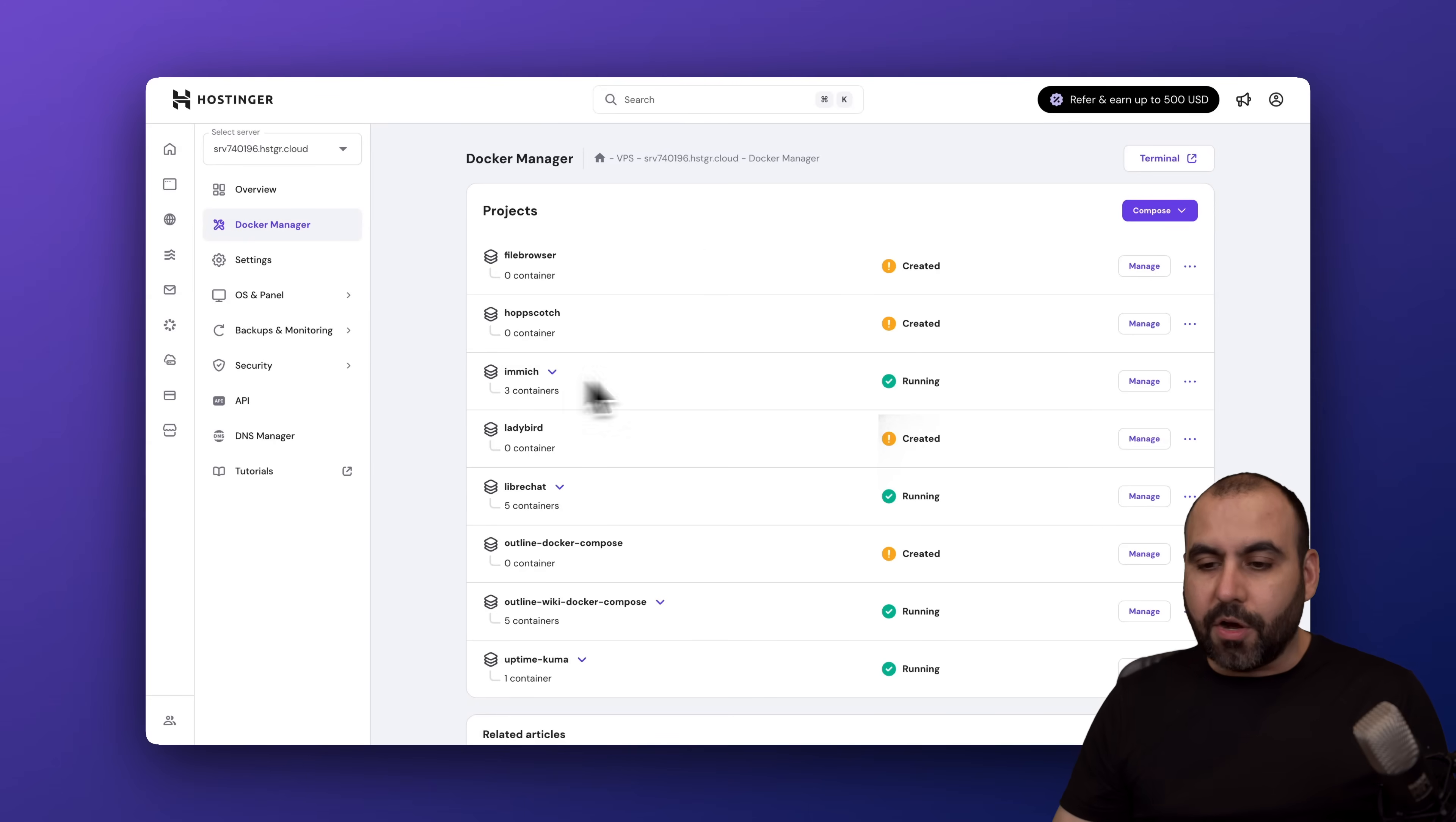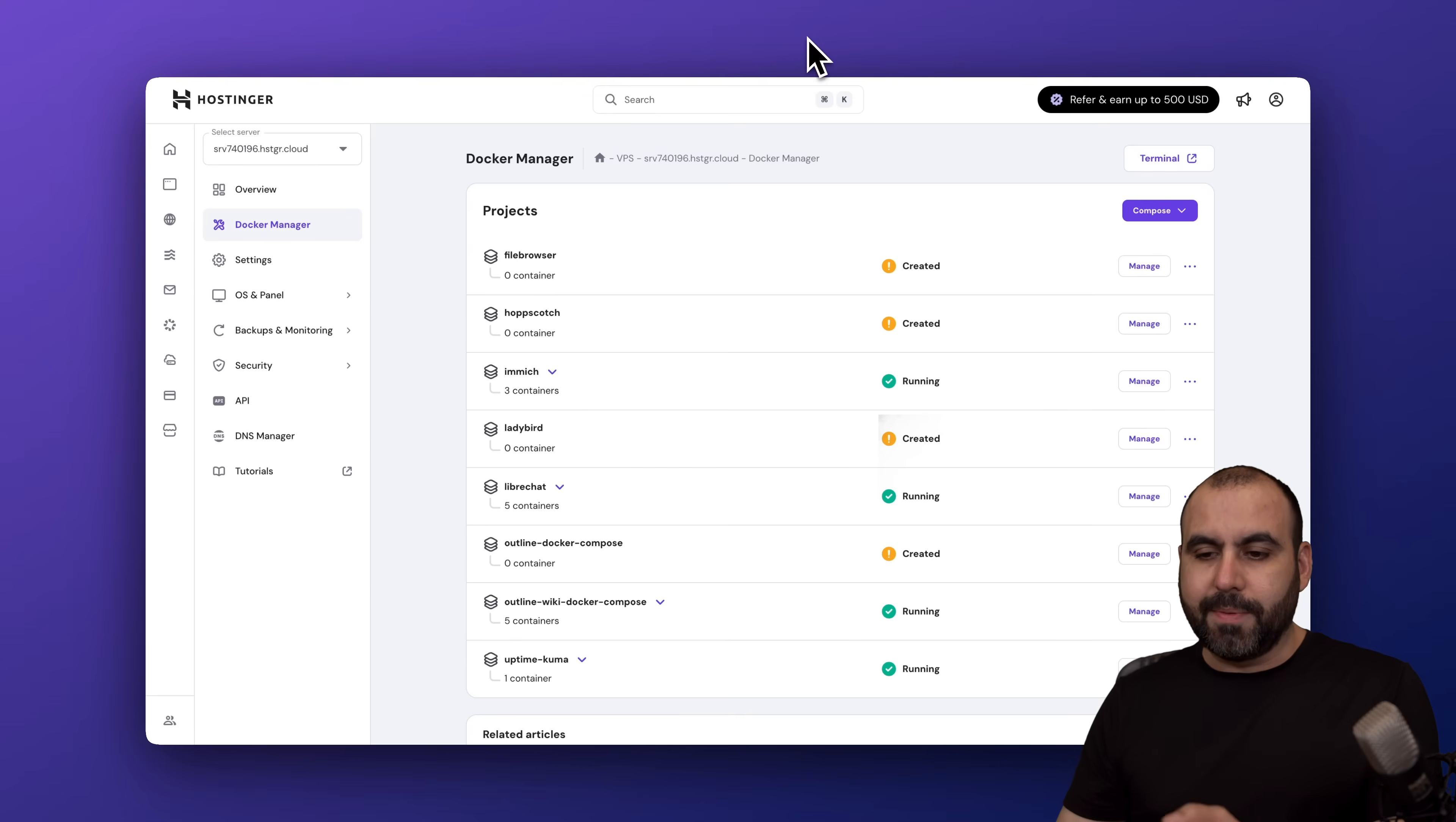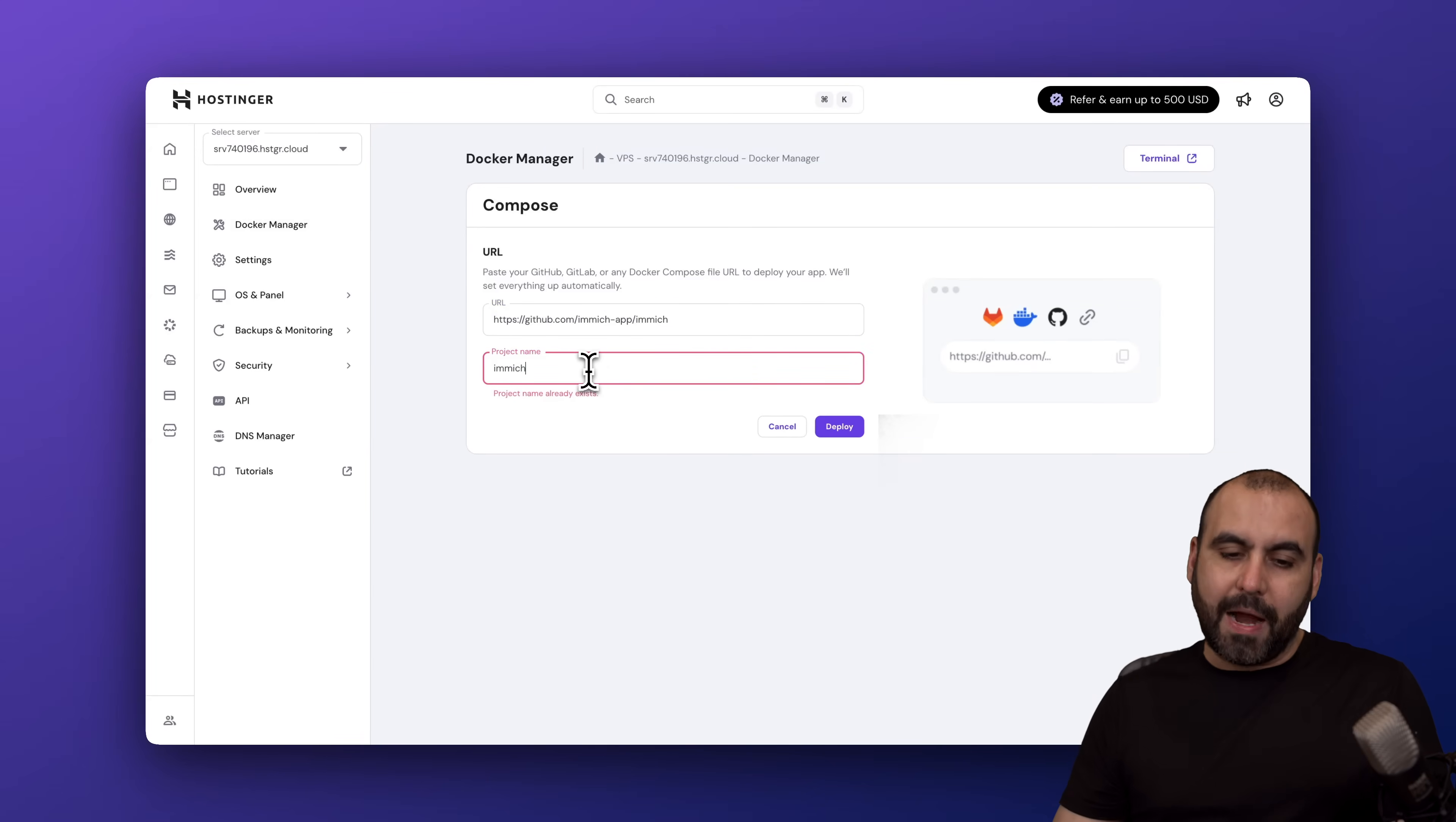I'm going to show you how to do this. If you go to GitHub and search for Immich, you'll be able to find it right here. The link that you're going to need is going to be here in the code section. I'm going to copy this link and go into my Docker manager. In Compose, I'm going to go to URL, paste in the link, and remove the .git from the project name and from the link.